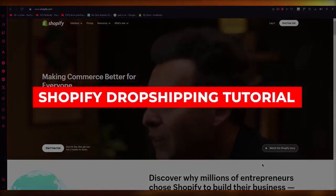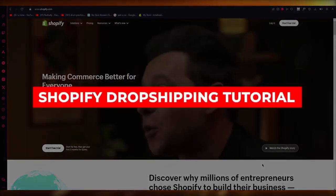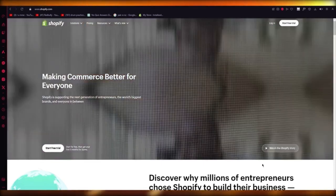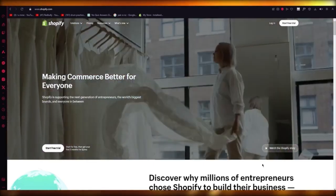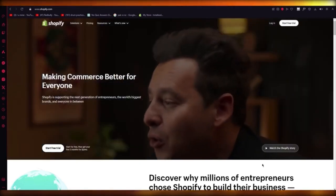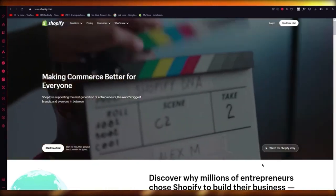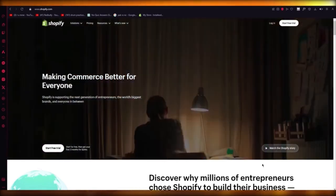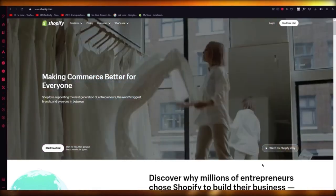Shopify dropshipping tutorial 2024. In this video, we're going to be talking about Shopify and how you can start your dropshipping journey with this e-commerce software.